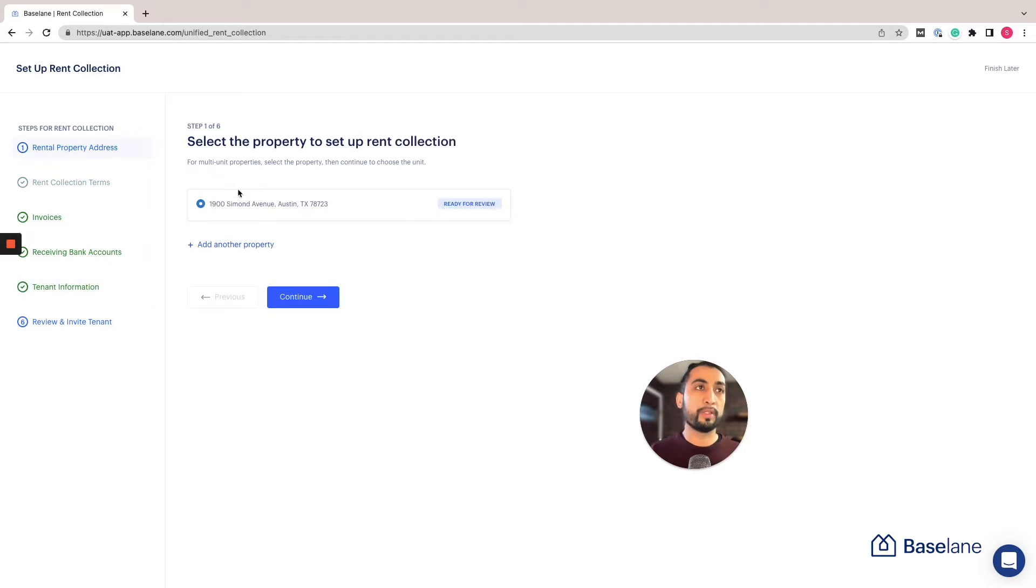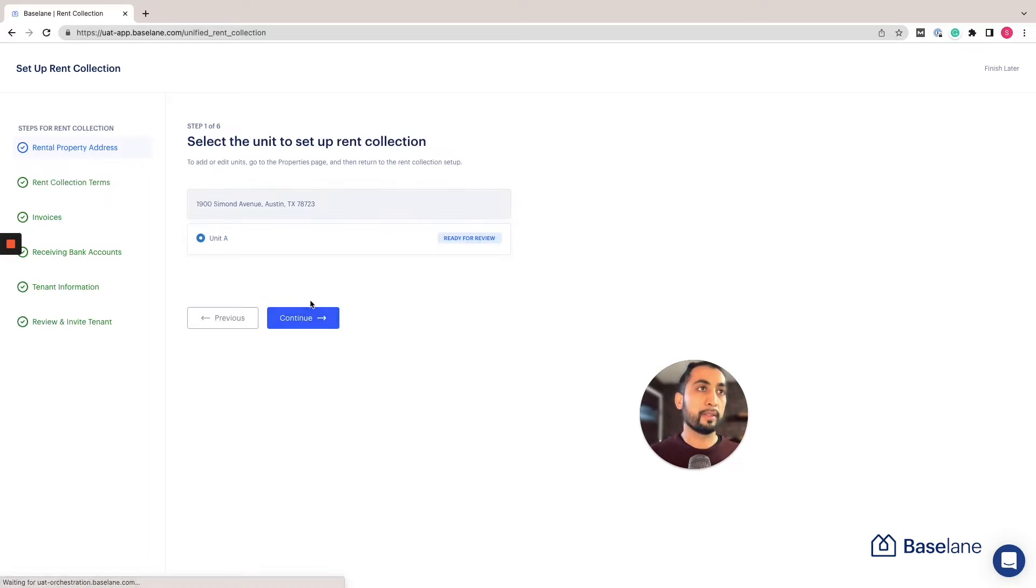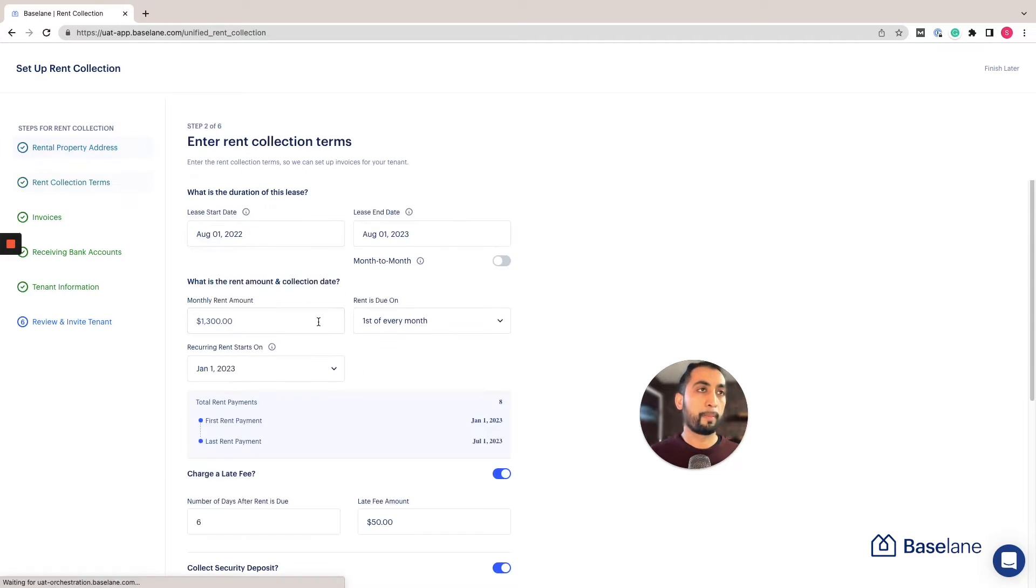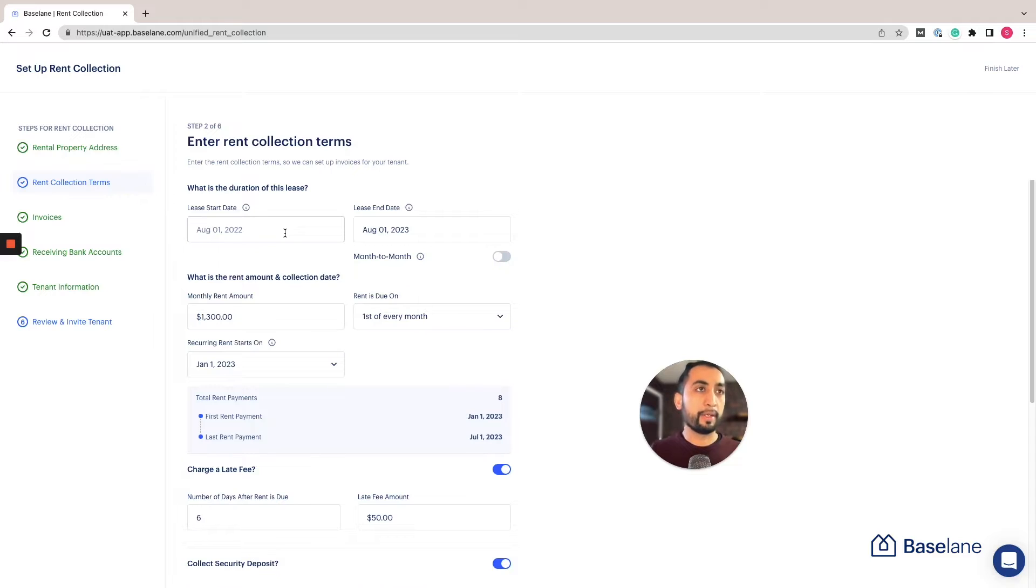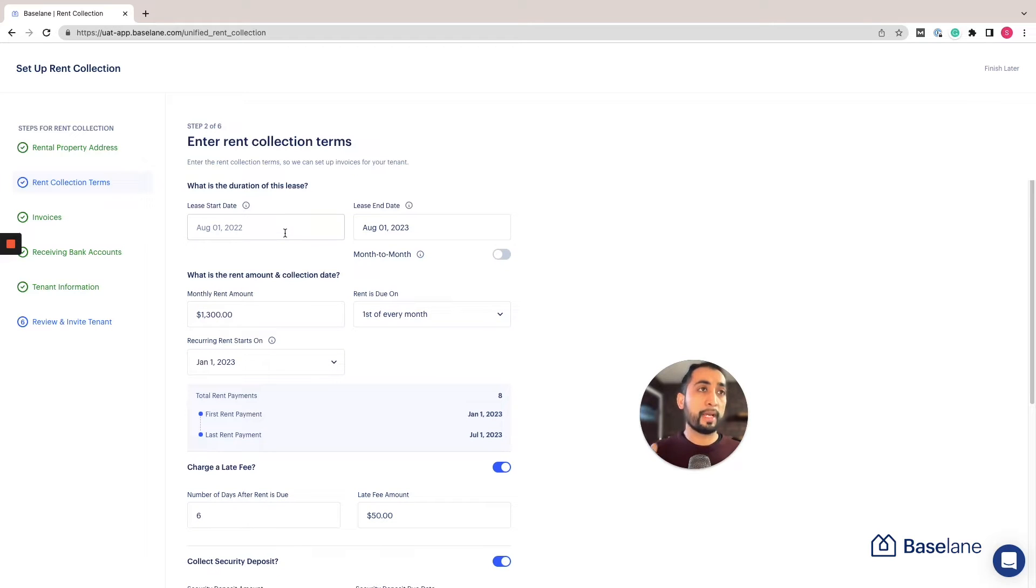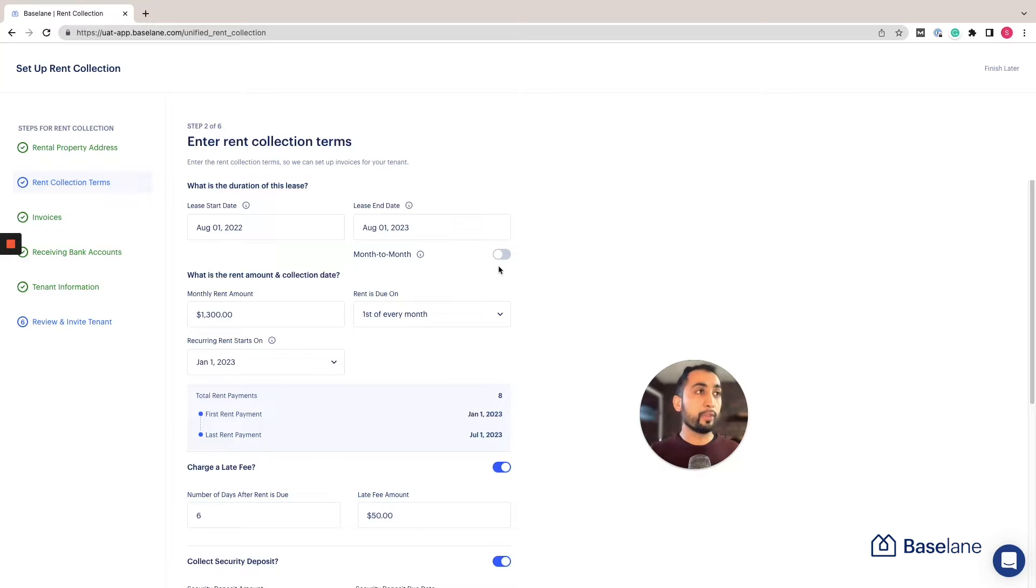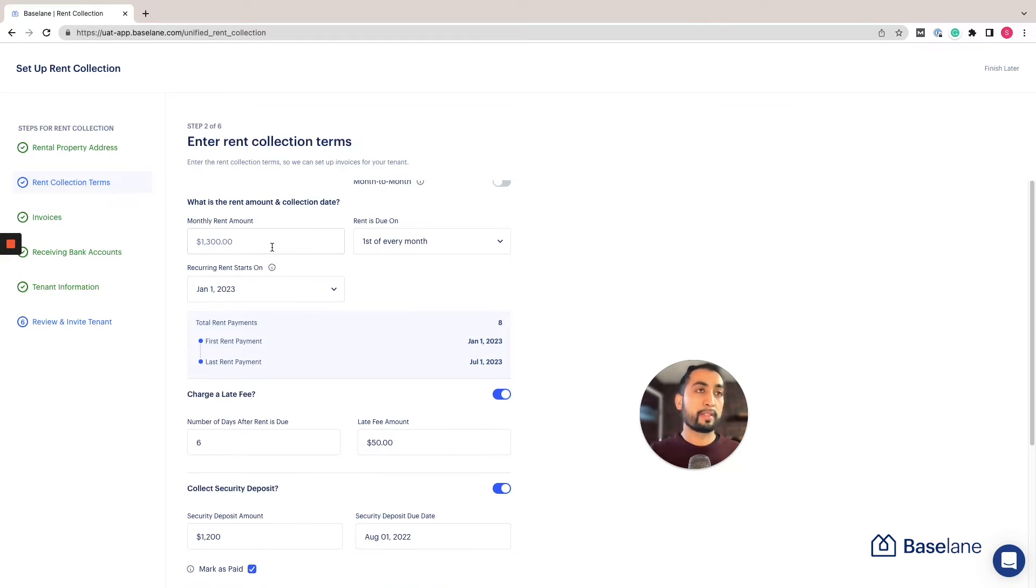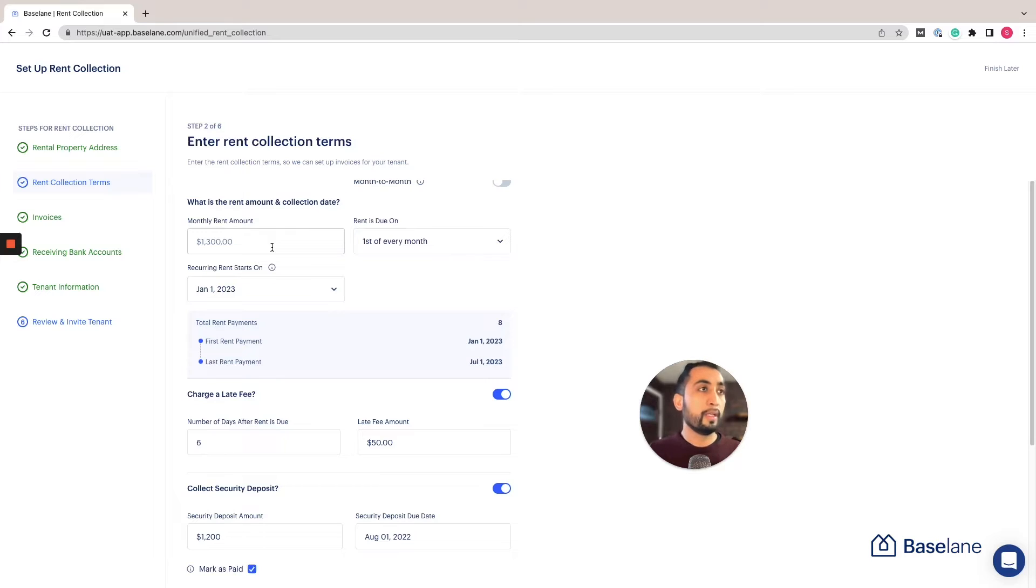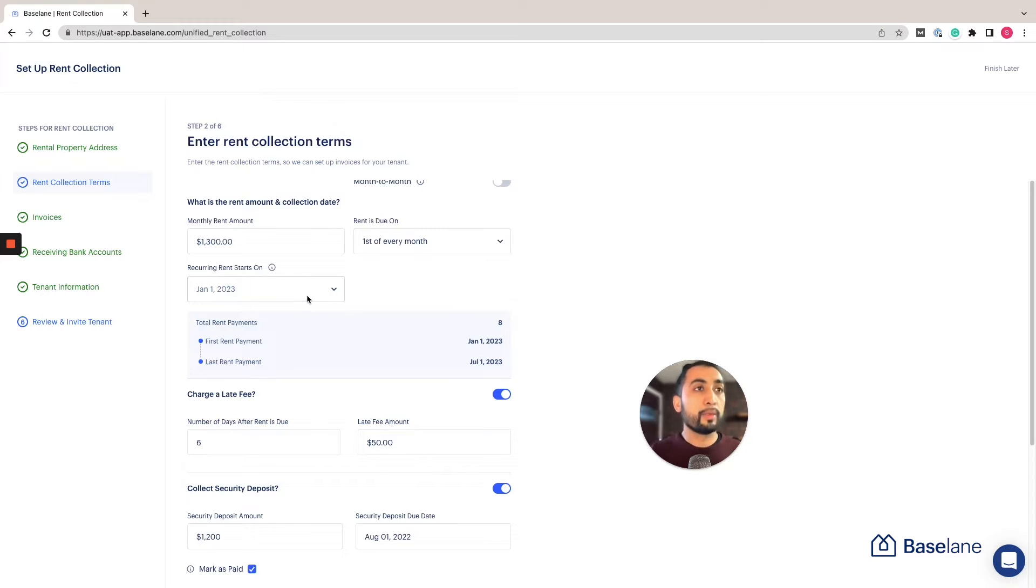As you can see we've already pre-filled a bunch of details. I'm going to start with step number one, which is identifying the property address, add the lease details. In this case we're adding the lease start date as well as the lease end date. It's a one year lease. You have the option to do a month-to-month lease as well. I've added the monthly rent of $1,300. Rent is due on the first and I'm collecting the rent on January 1st, 2023.